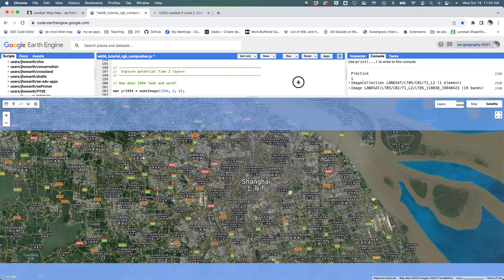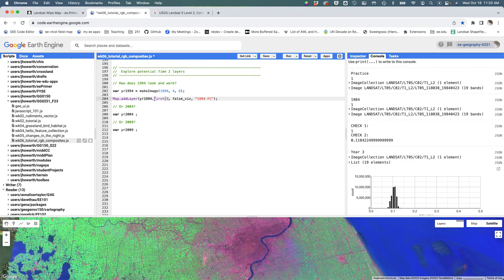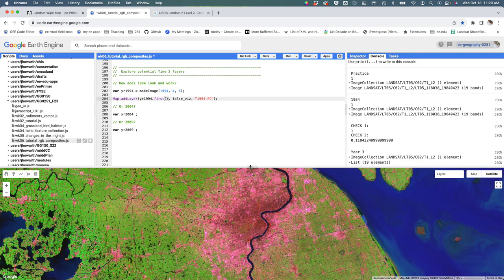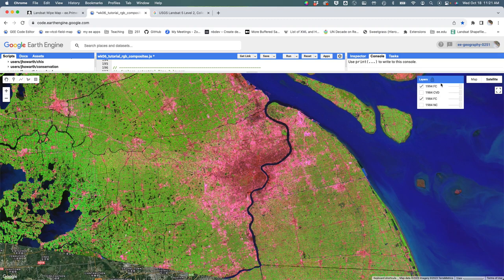So if I try it again, does that—you guys follow that one? When I said year 1994, we had two images in here and I wasn't exactly sure which one I was pulling. And by saying 1994.first, I'm saying grab the first image in the image collection. And this is a pretty nice cloud-free image.